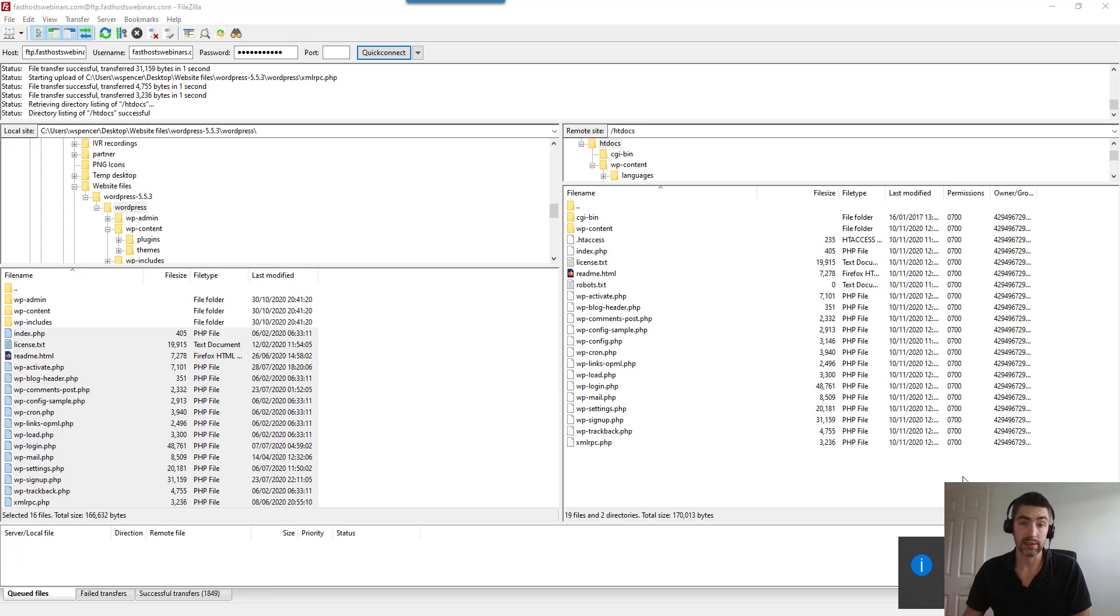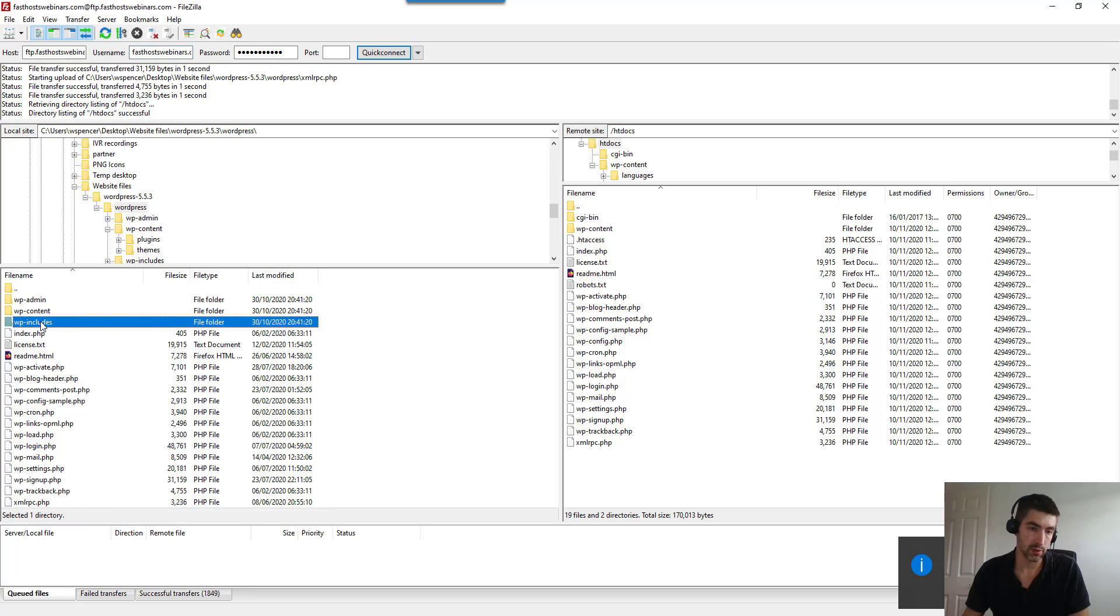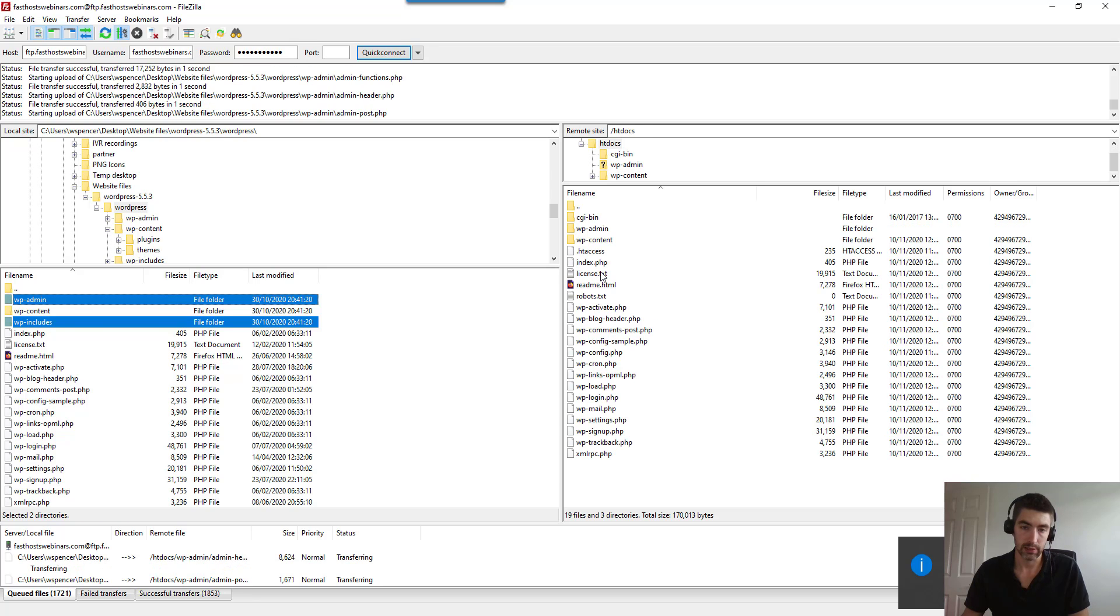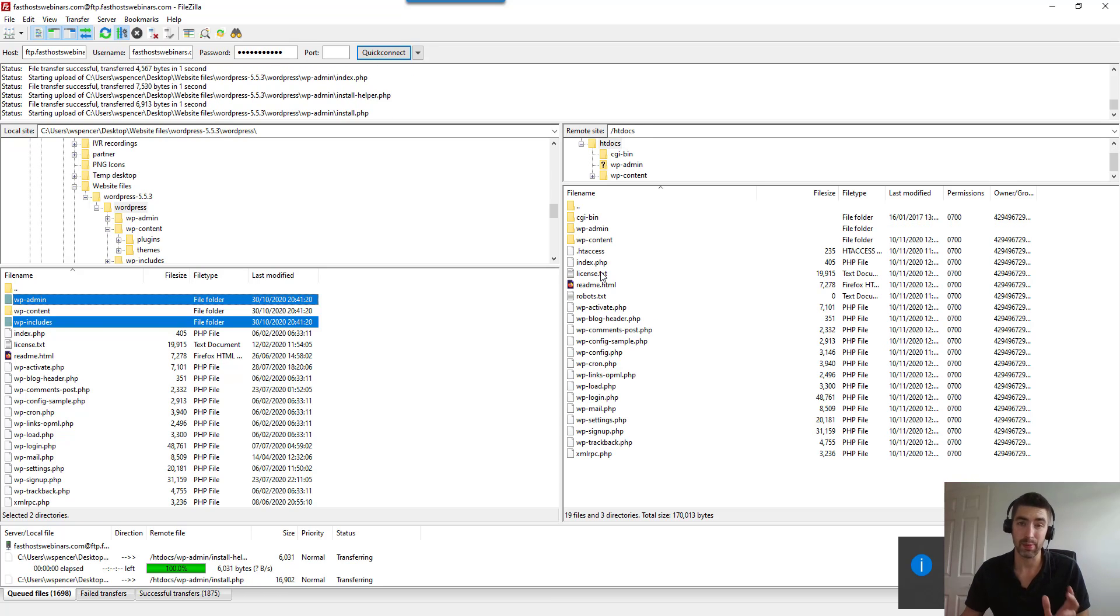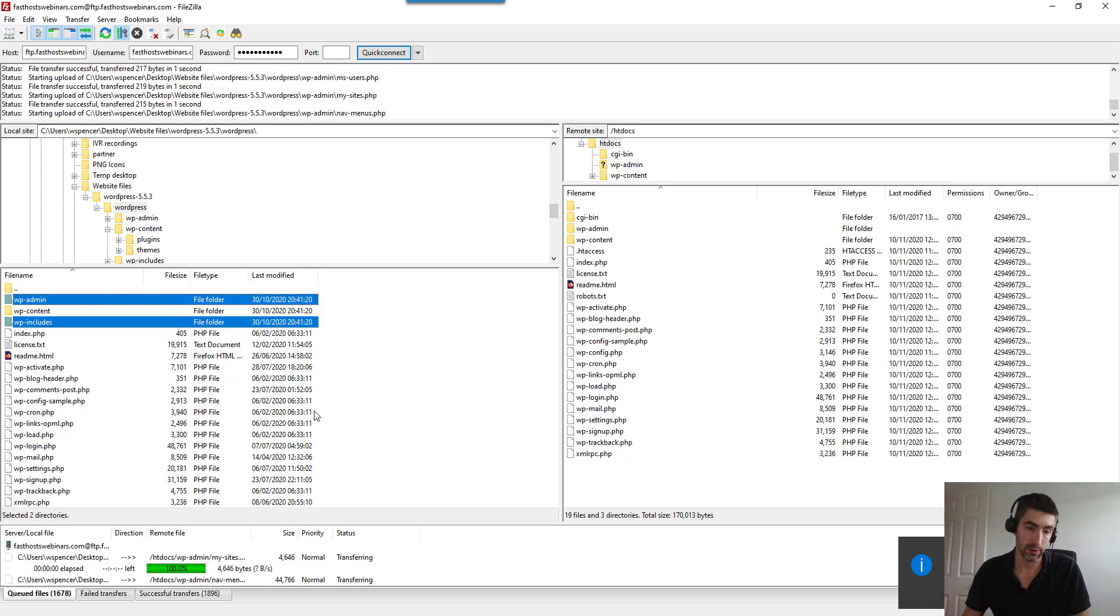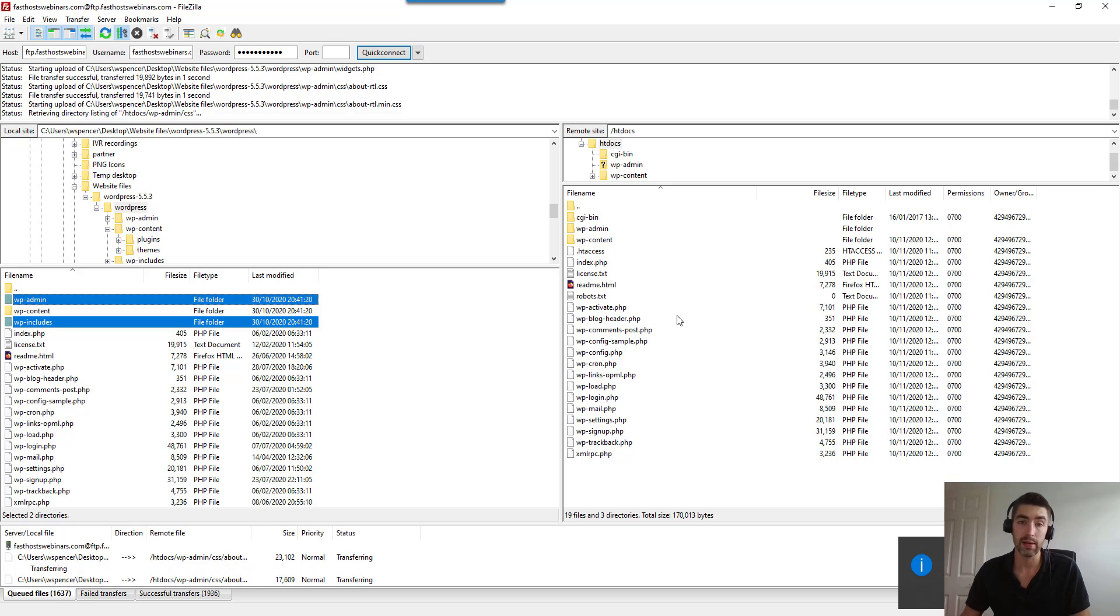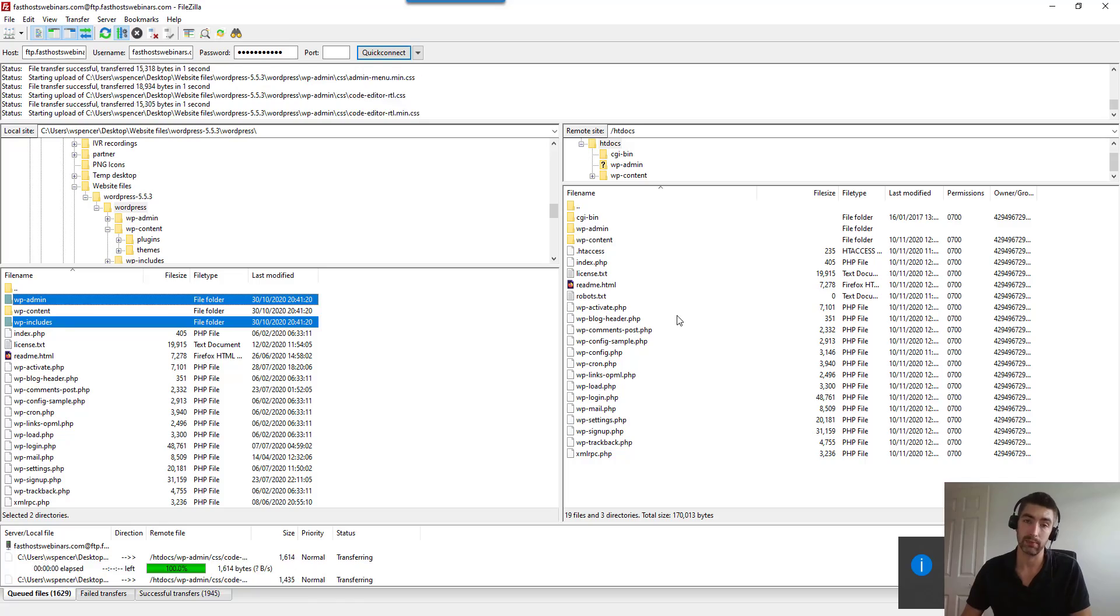Those files are updated. Now all we just need to do is move the wp-includes and the wp-admin folders across here. I'm going to pause the video there because they will take a little while to upload, as you can see there's 1600 files queued there. So let's go ahead and pause and when that's uploaded I will get back to it.